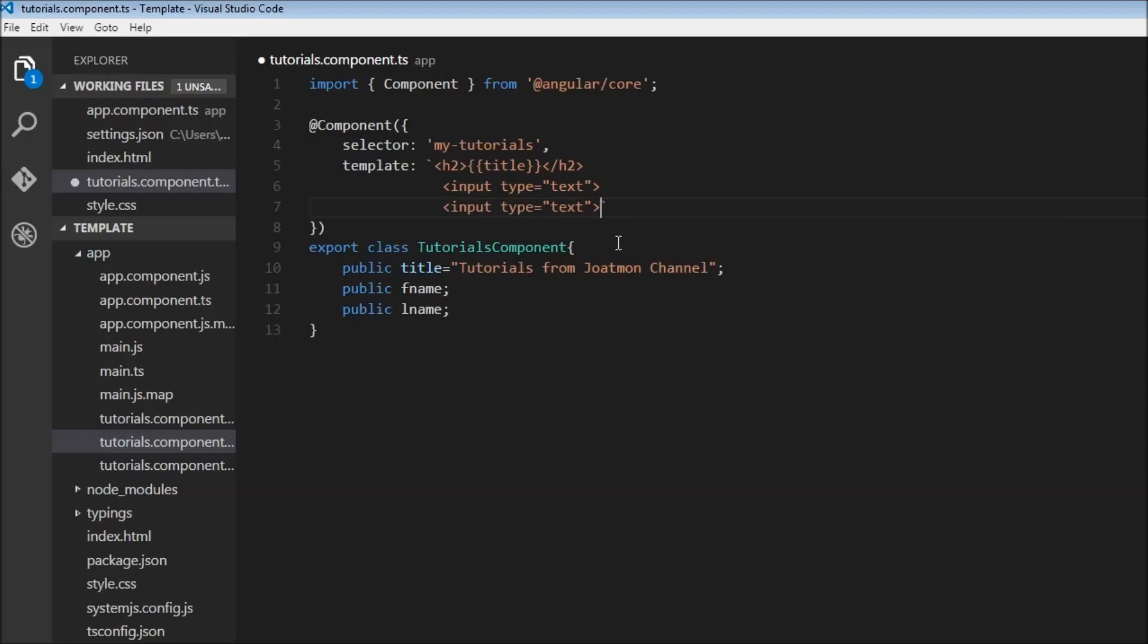In Angular, whenever we need to use two-way data binding, we use the ng-model directive. We assign to ng-model the property which we want to bind, so ng-model equals first name.